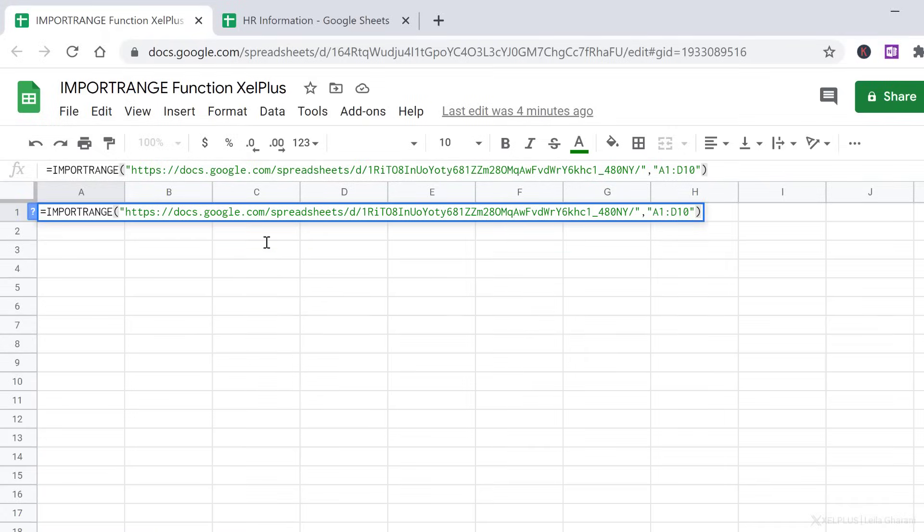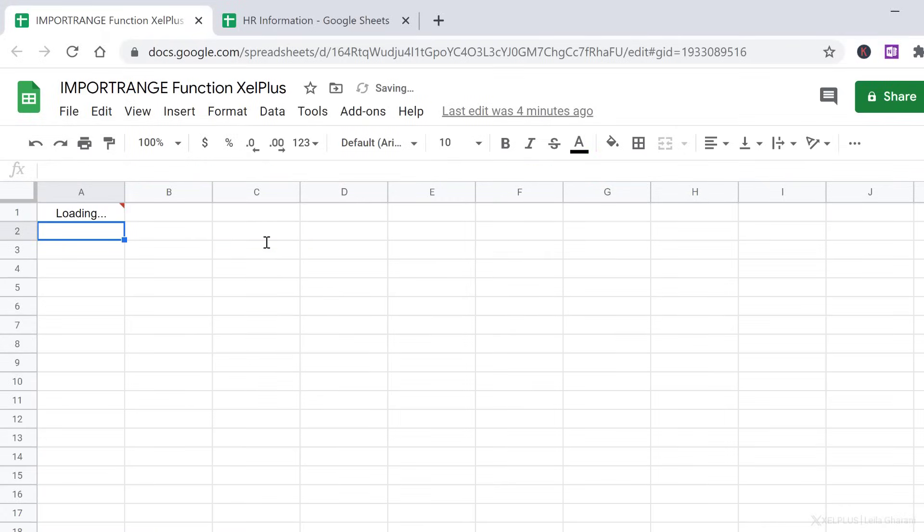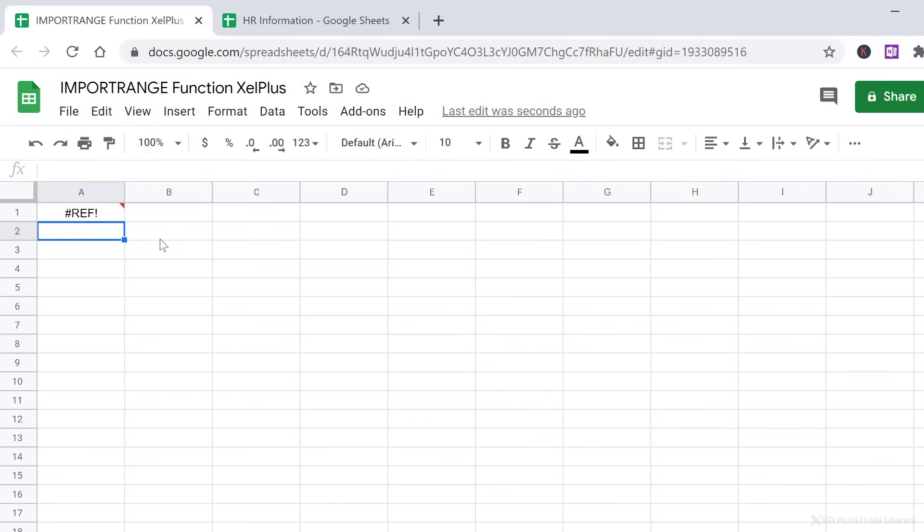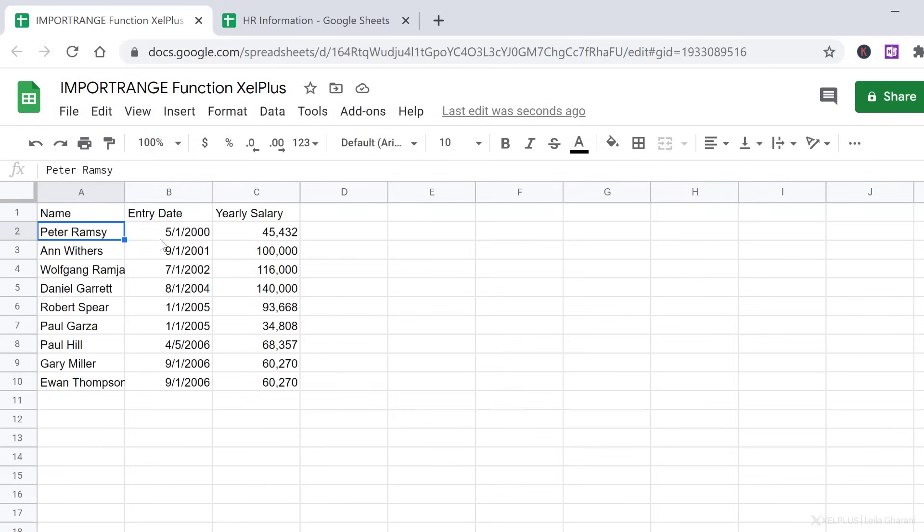When I close the bracket and press enter, if it's the first time that you're connecting to another sheet, you get this message. You need to allow access to be able to grab the information. So I'm going to click on allow access, and now I get this in here automatically.